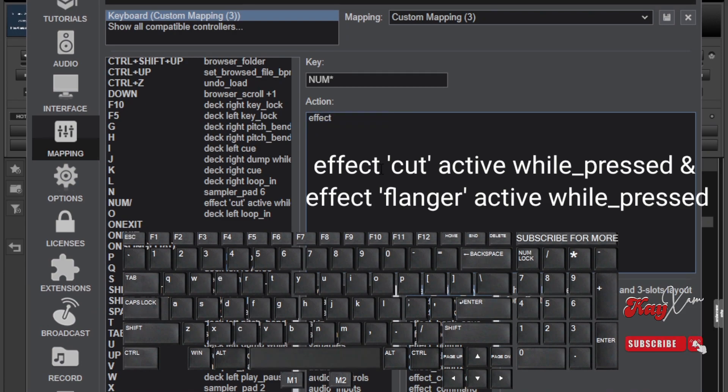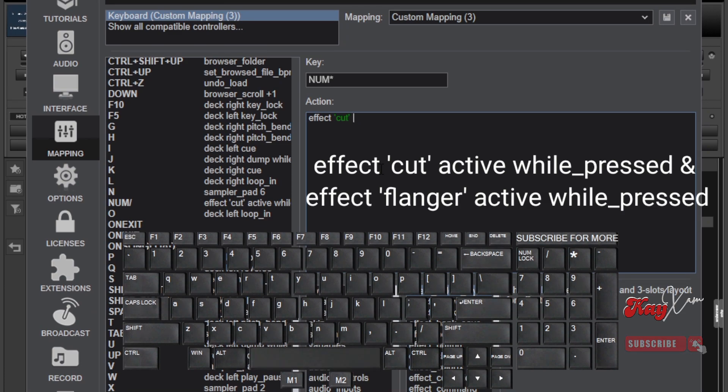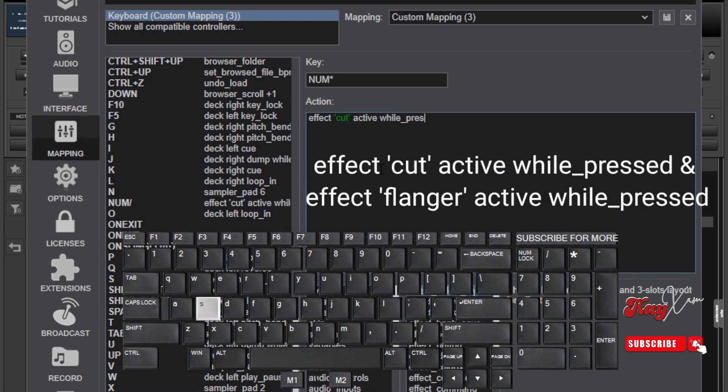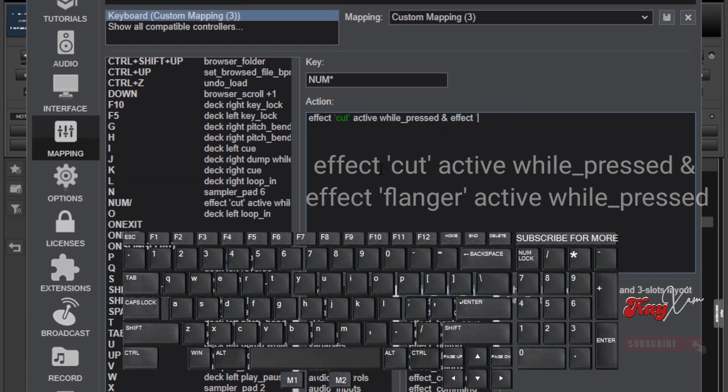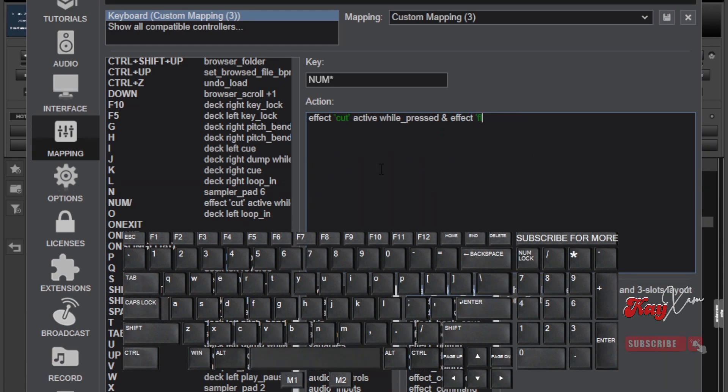Effect, cut, active, while pressed. And effect, flanger, active, while pressed. Please make sure you type it correctly considering the quotation marks, the spaces between and then the underscore.